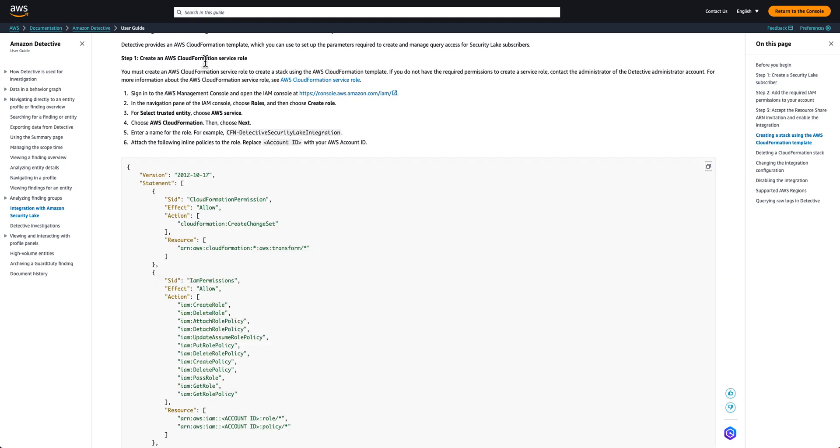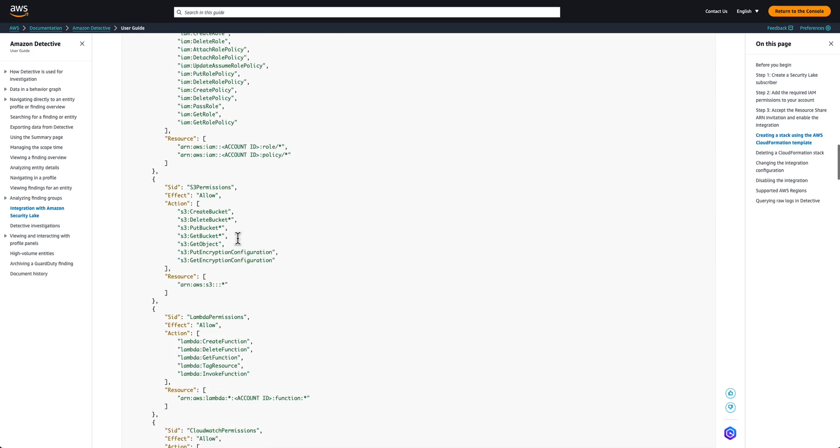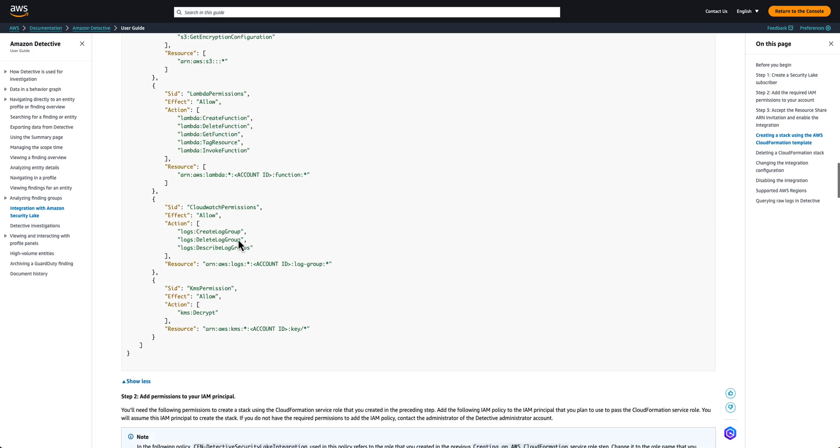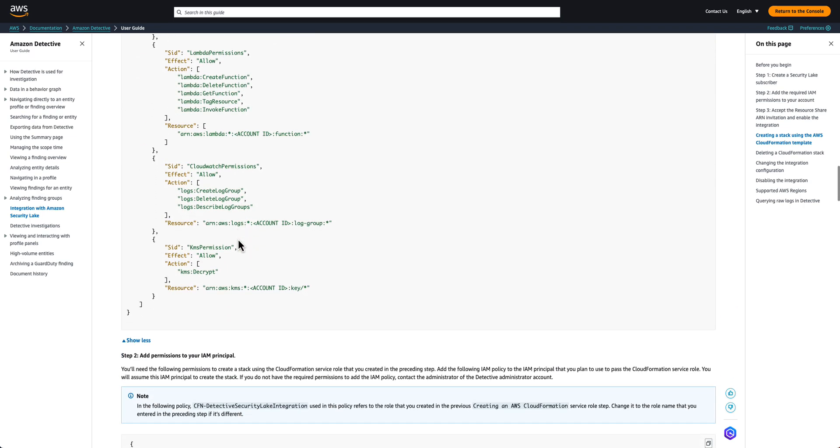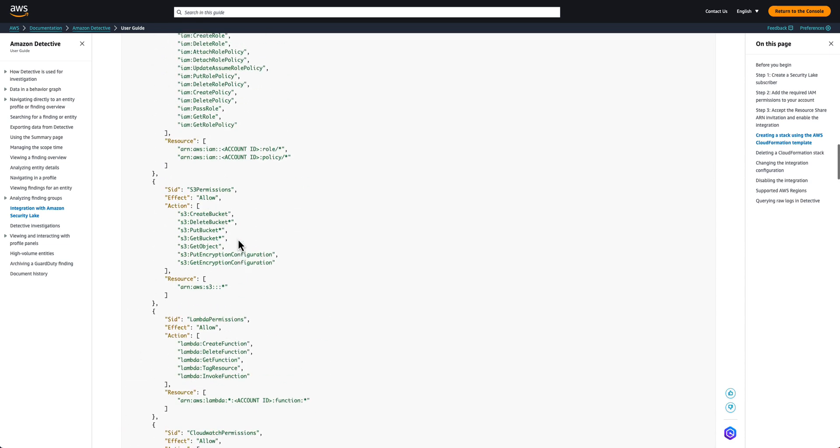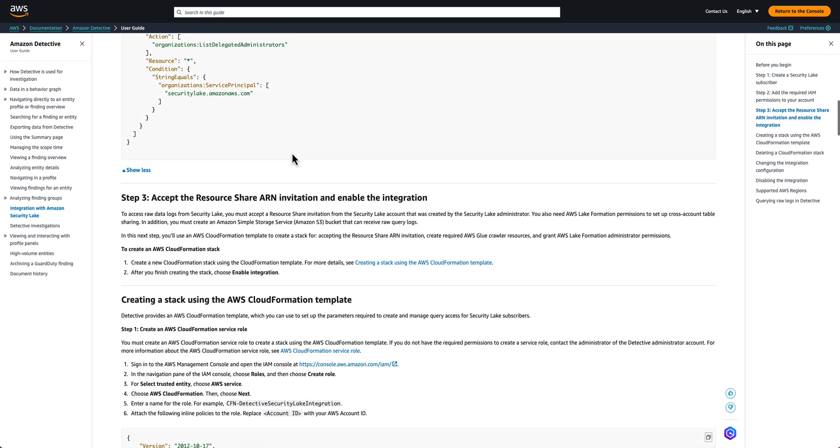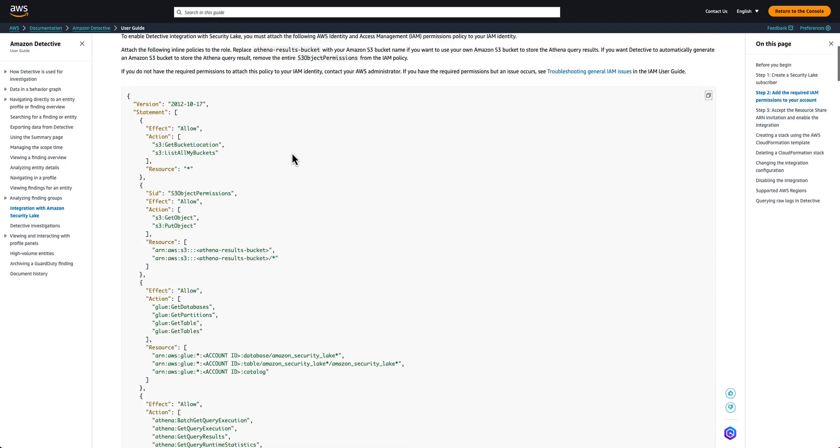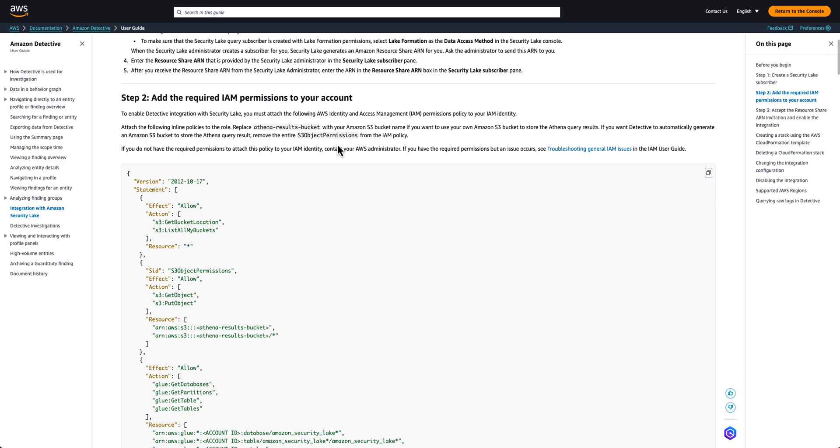If you do not have enough permissions for CloudFormation stack, you can follow the steps in the documentation to create the service role that CloudFormation can use to deploy the resources on your behalf. Next, the Detective users who will use the integration only need the permission listed under add the required IAM permissions to your account section. You will need to confirm your Detective users have these permissions in order to use the integration. If not, get them added.